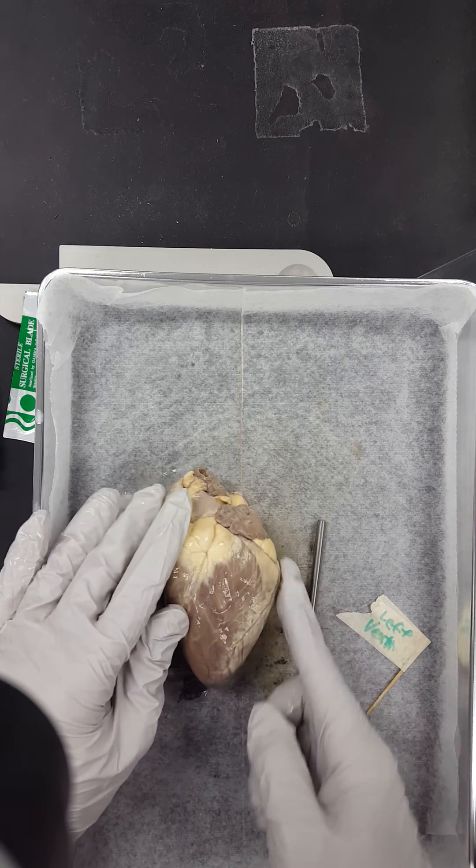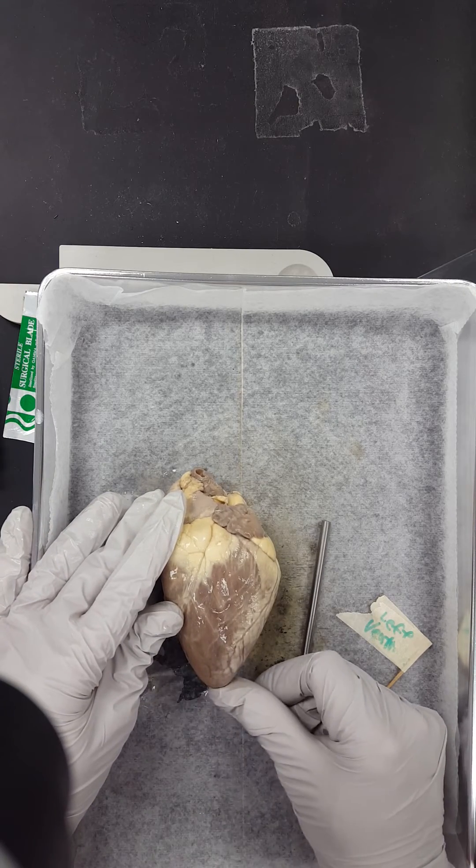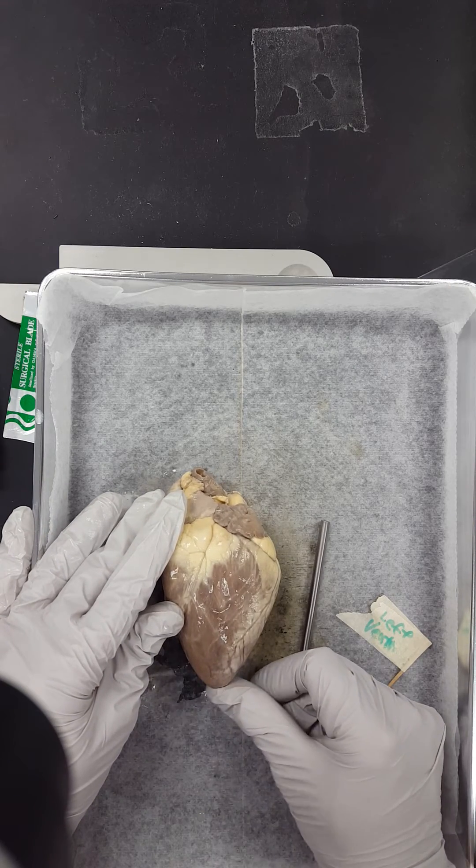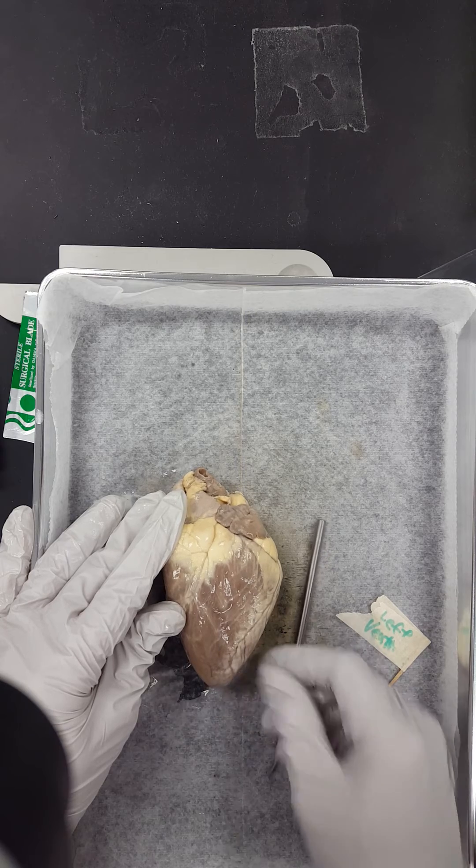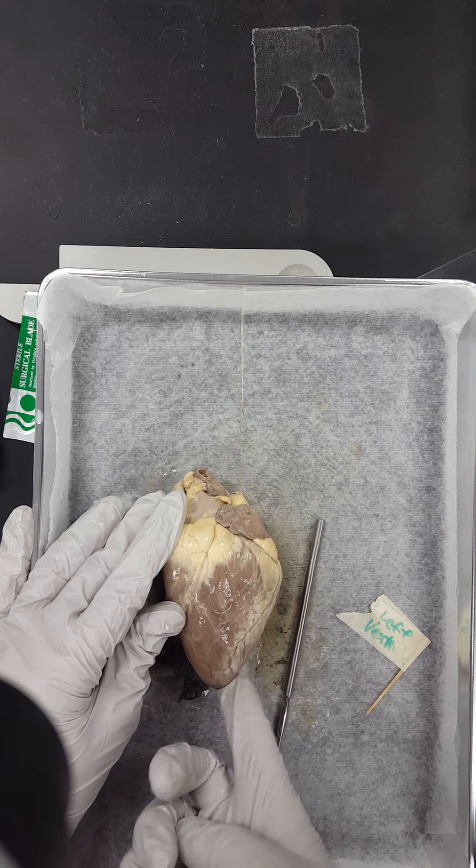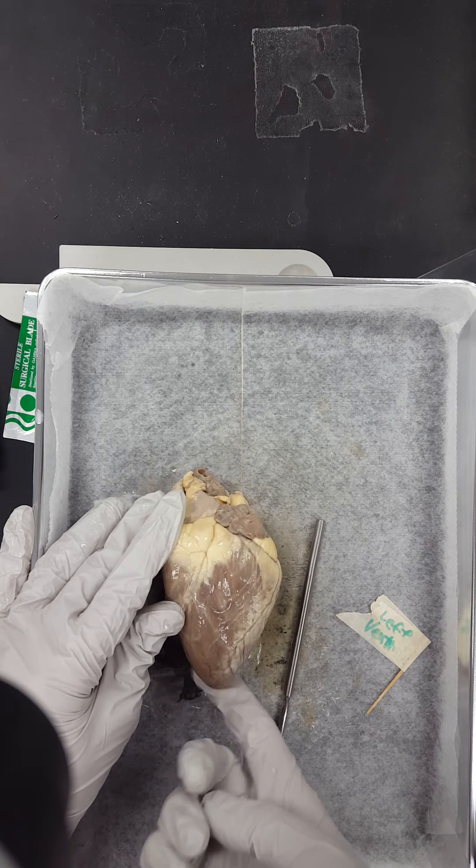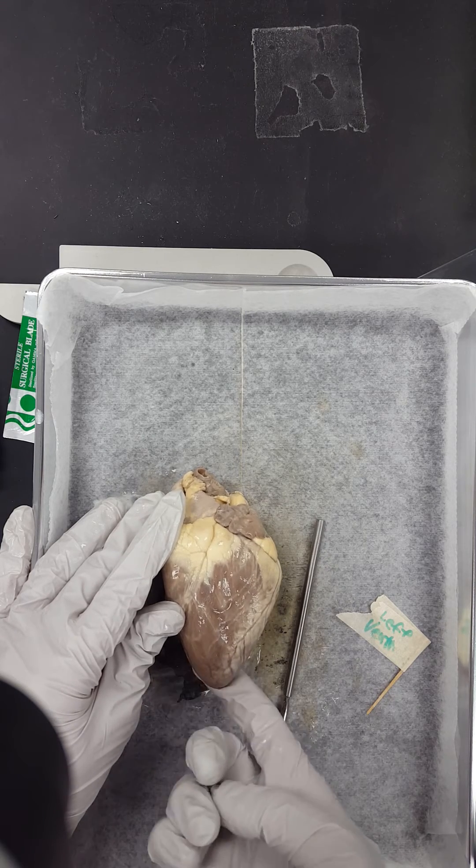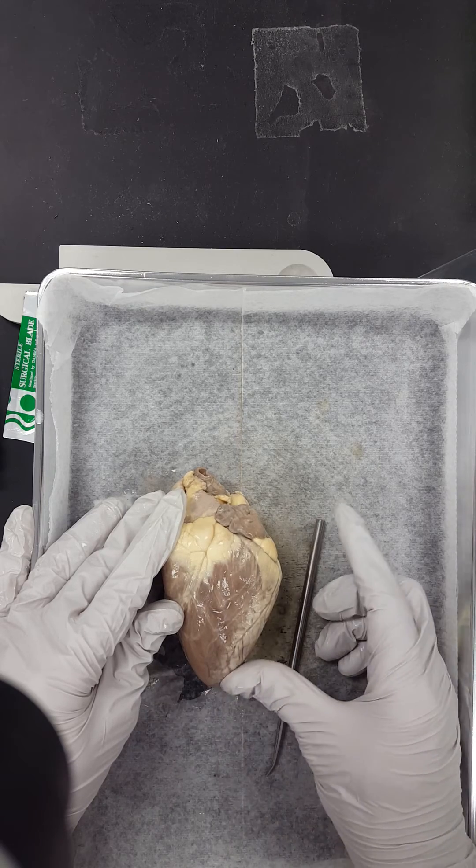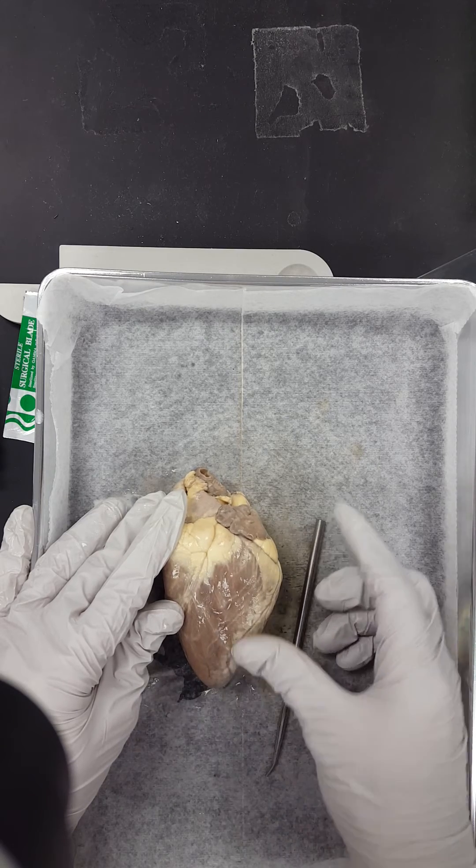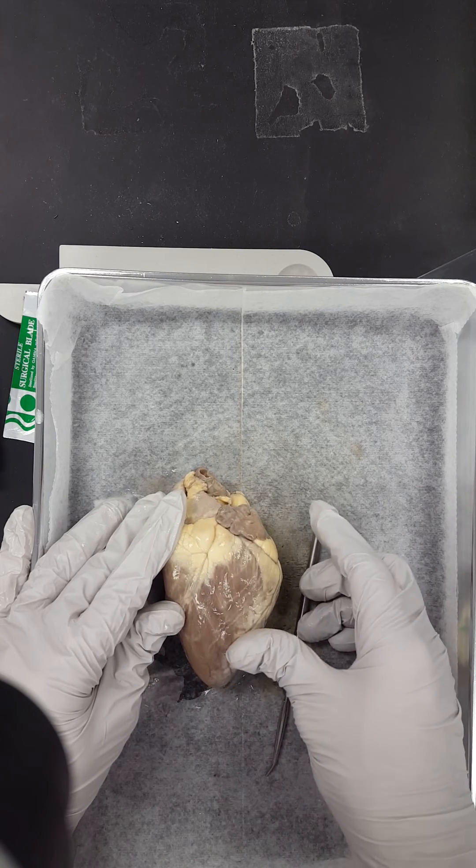One thing I forgot. This part right here, this is called the apex. So the apex is the tip right here of the heart, and it's part of the left ventricle.